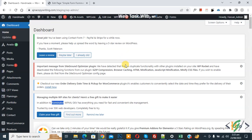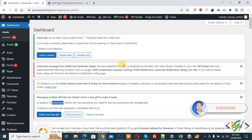Bismillahirrahmanirrahim. Assalamualaikum, my name is Asan and today we are going to create a simple form using the Forminator plugin in WordPress. Before starting, please subscribe to my channel — thank you, now back to our work.